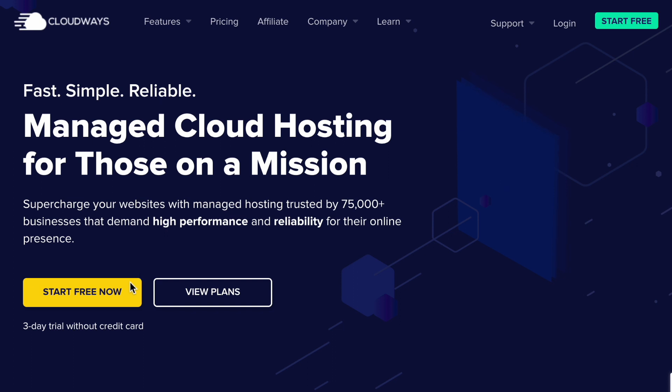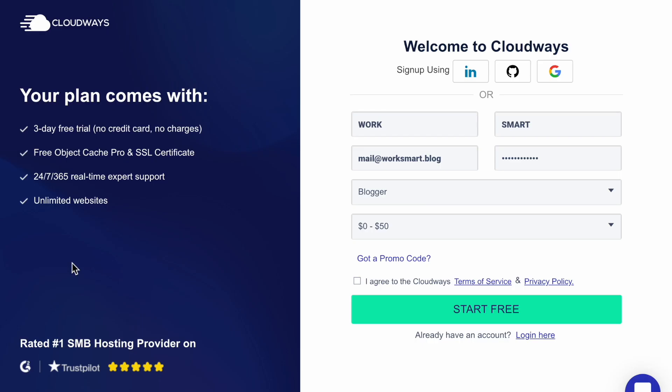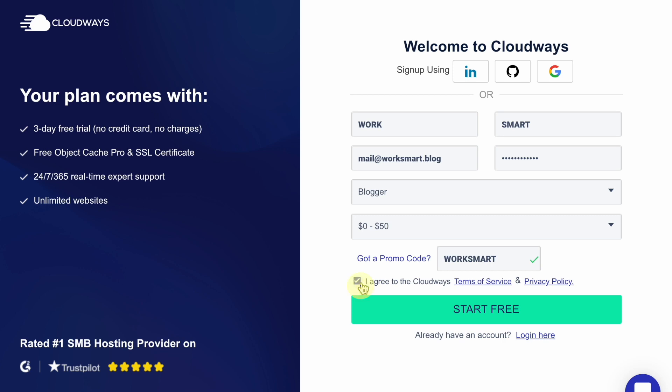Click here where it says Start Free Now. Fill out your details and here where it says, Got a promo code? Click on it and enter the code WORKSMART to get a $15 credit. Agree with the terms and click Start Free.